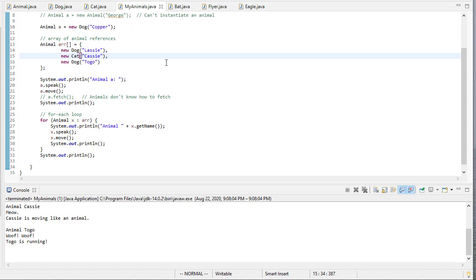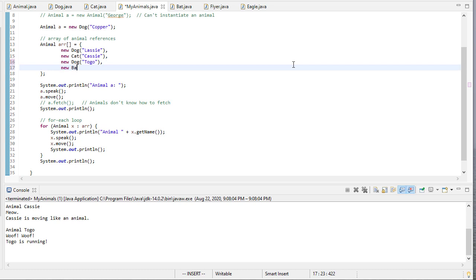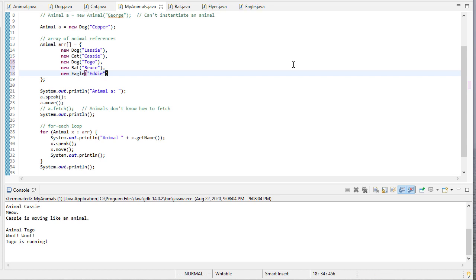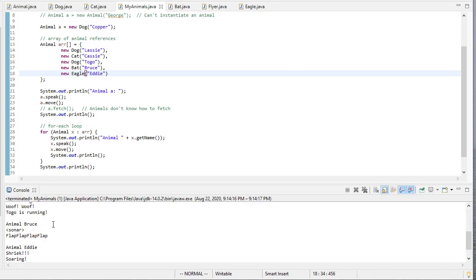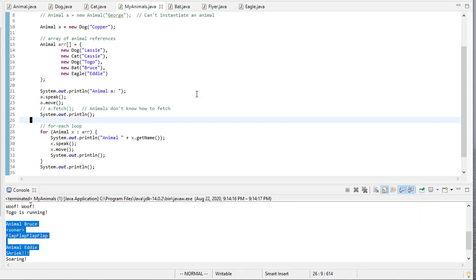So let's go back to my animals, and let's add a bat. And we'll add a new Eagle. And if we run this, we see that now we get our bat and Eagle as part of our output.